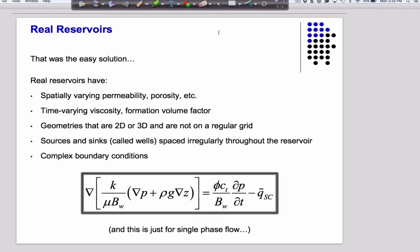So that was the 1D case. In the 1D case, we have an analytic solution. But real reservoirs are not one-dimensional.